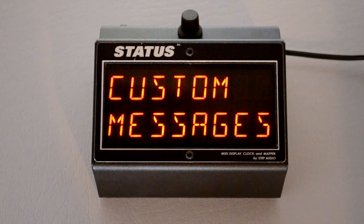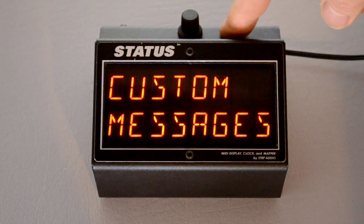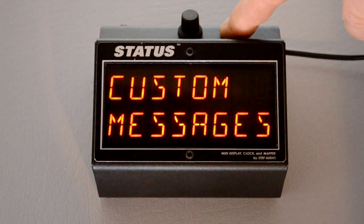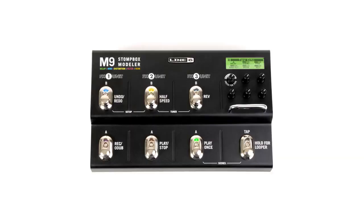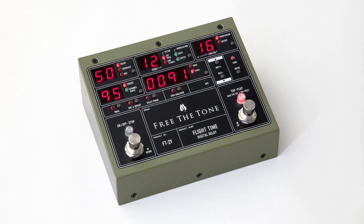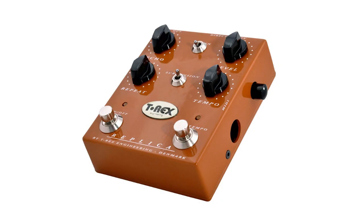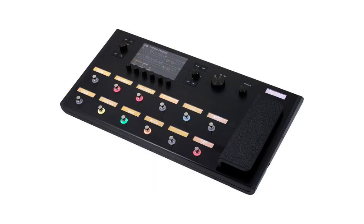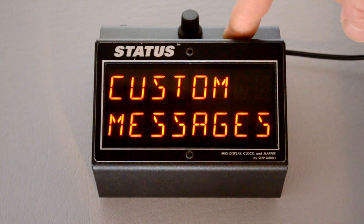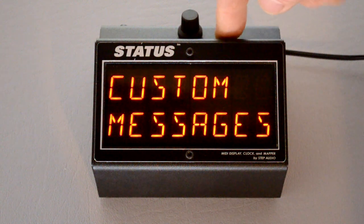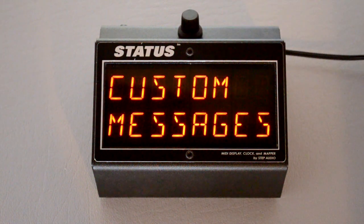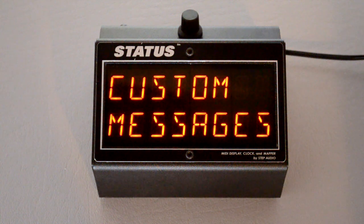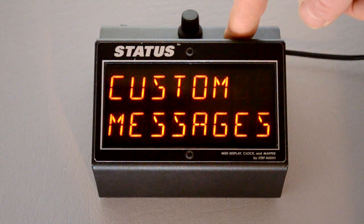Here's a quick video to show you how to make Status send out synchronized control changes. The reason you want this is because Line 6, Behringer, Free the Tone, and T-Rex pedals use those instead of syncing up to MIDI clock. Status will take an incoming MIDI clock or the MIDI clock that it generates, and on every quarter note it'll send out a synchronized control change, keeping your Line 6 and Behringer pedals in sync with all your other pedals that do sync up to MIDI clock.